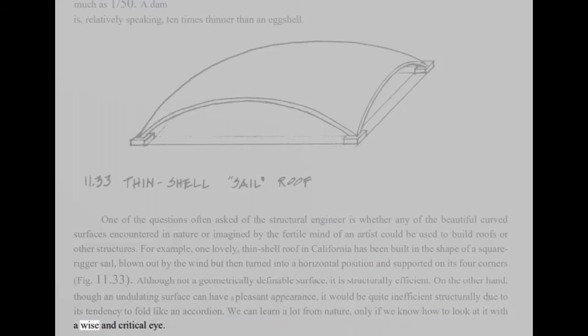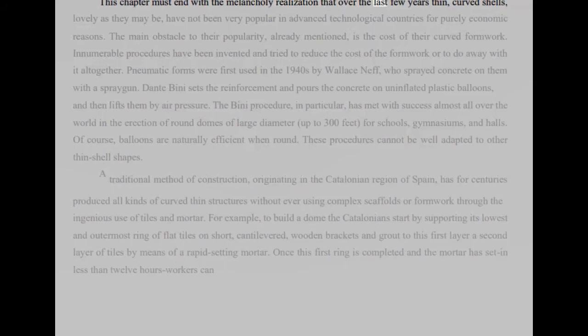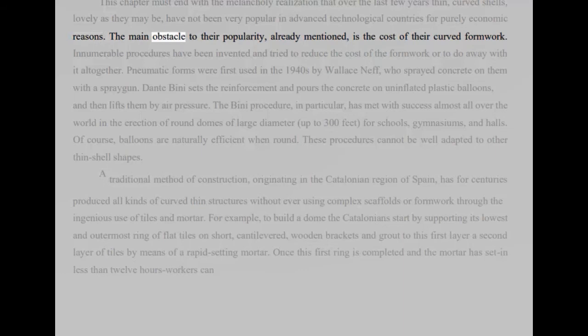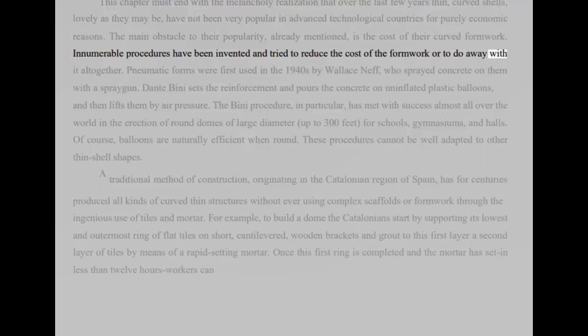This chapter must end with the melancholy realization that over the last few years thin, curved shells, lovely as they may be, have not been very popular in advanced technological countries for purely economic reasons. The main obstacle to their popularity, already mentioned, is the cost of their curved formwork. Innumerable procedures have been invented and tried to reduce the cost of the formwork or to do away with it altogether.